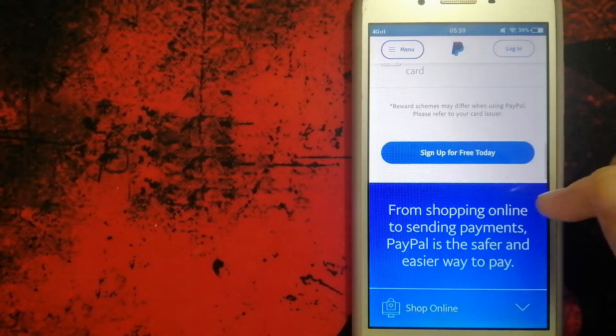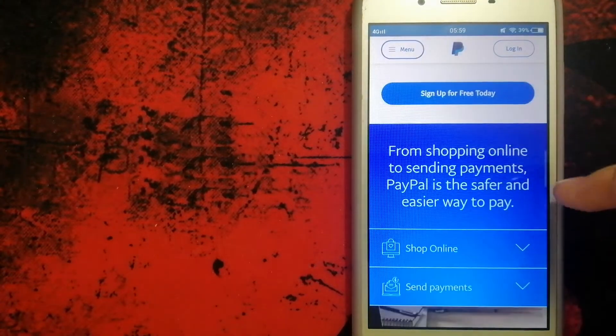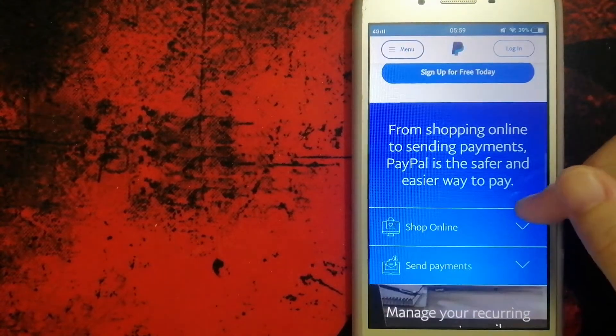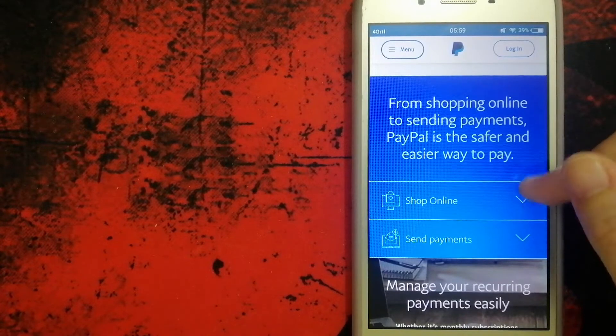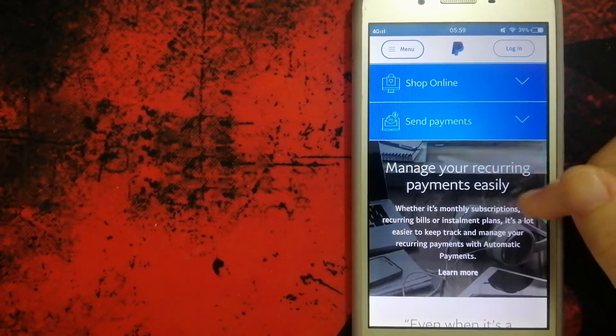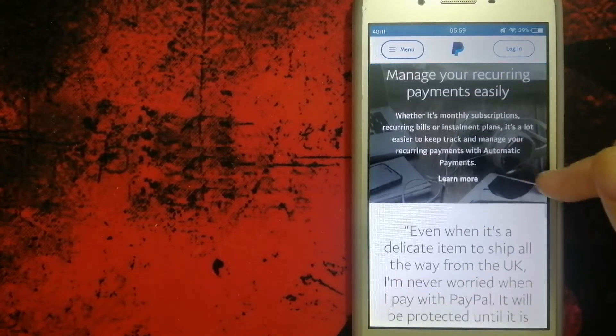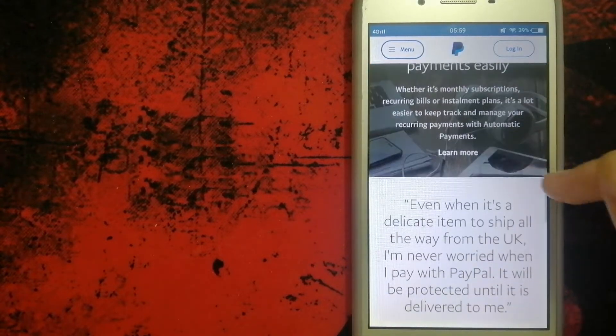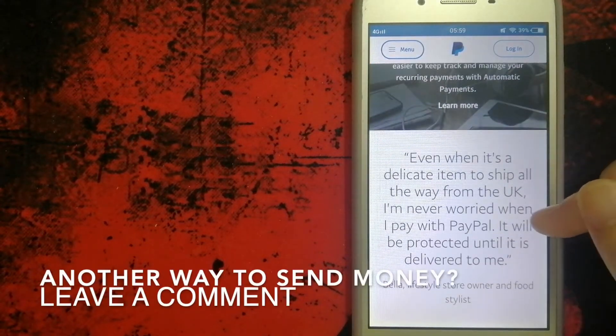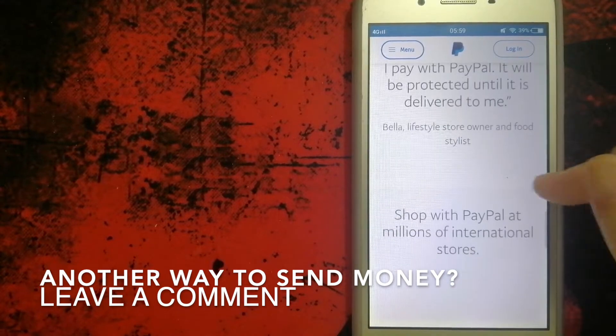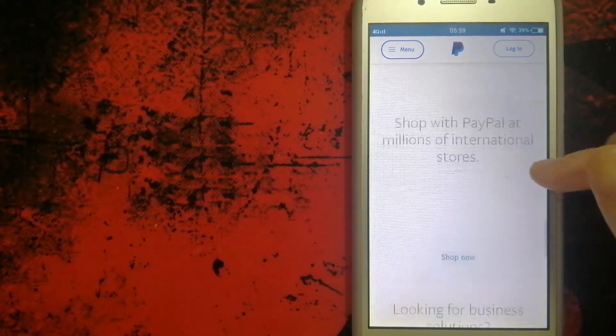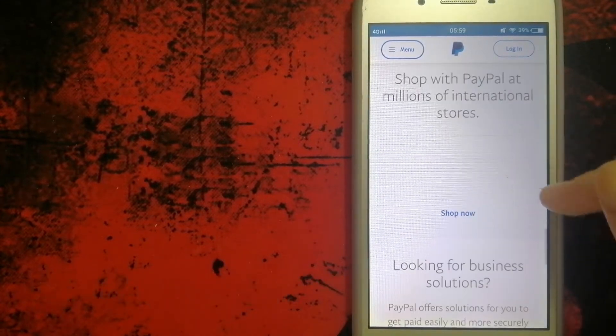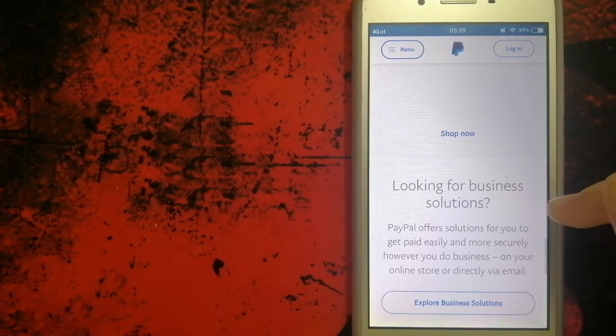PayPal creates better ways to manage and move money and offers choice and flexibility when sending payments, paying, or getting paid. Available in more than 200 markets around the world, the PayPal platform.